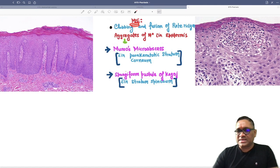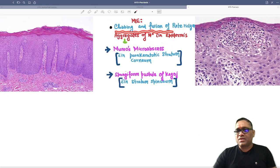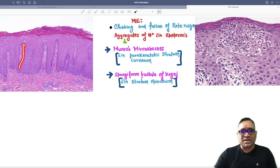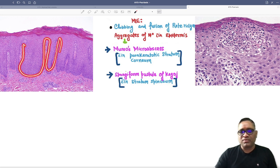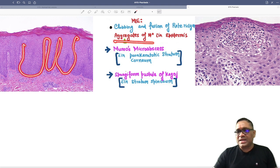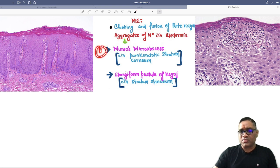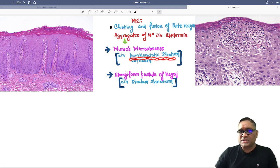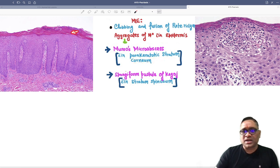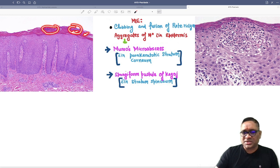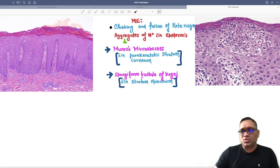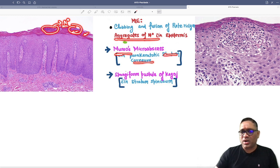On microscopic examination, there will be clubbing and fusion of the rete ridges. There will also be aggregates of neutrophils within the epidermis. The first presentation is called Munro's microabscess — these are aggregates of neutrophils within the parakeratotic stratum corneum.